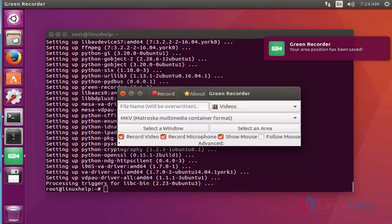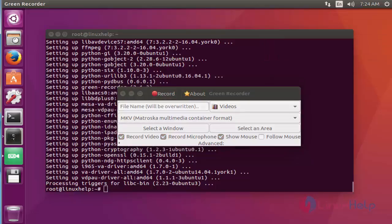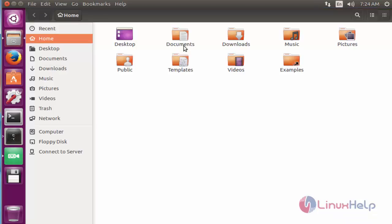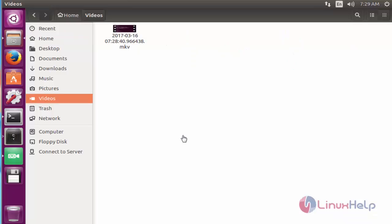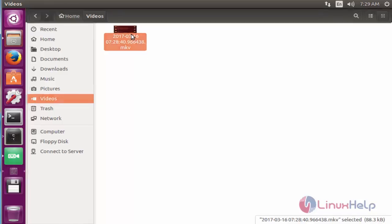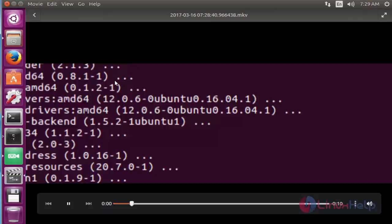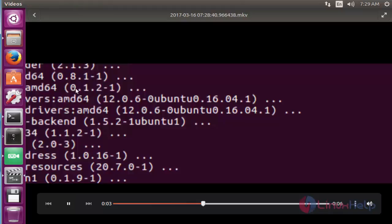Go to that location. Here you can see your recorded file will be placed here. If you want to play the video, click and play. Here your recorded output will be displaying.